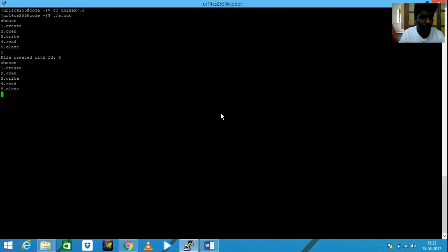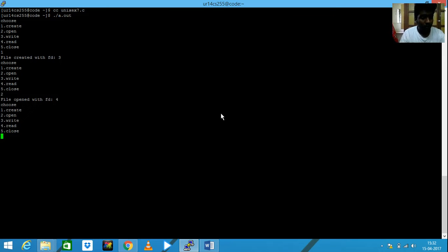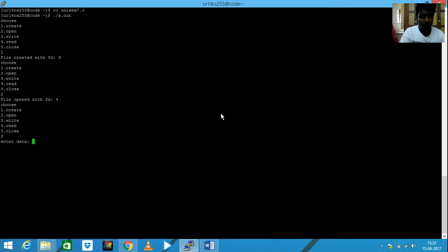And then I need to open it. The file is open. If I need to write something, let me write 'okay Unix'.